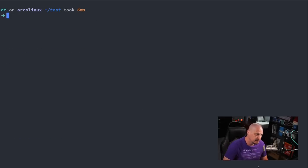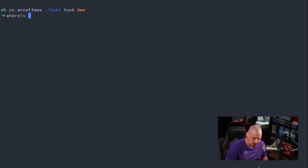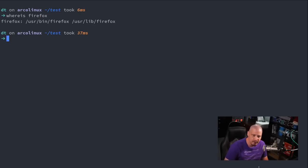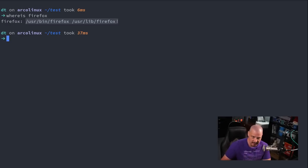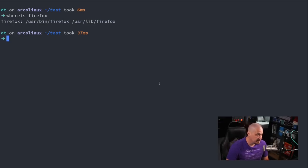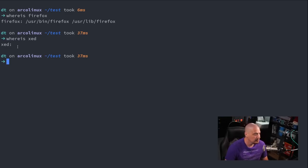One of the commands you'll see me often enter is the whereis command. If I'm looking at a Linux distribution and don't know if a particular program is installed, I'll do whereis followed by the name of the program. For example, is Firefox installed? Let's do whereis firefox. If it's installed, you'll get the location to the binary, some libraries, maybe a man page. Let me give an example of a program I know is not installed — Zed, a text editor. You'll see I get nothing returned, so Zed is not installed.